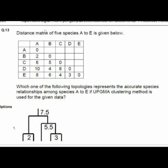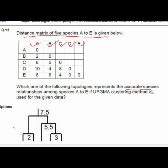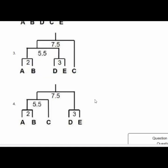Question 13 gives a distance matrix of 5 species A to E. Using the UPGMA clustering method, which topology represents the accurate species relationship among species A to E? The fourth option is the correct answer.